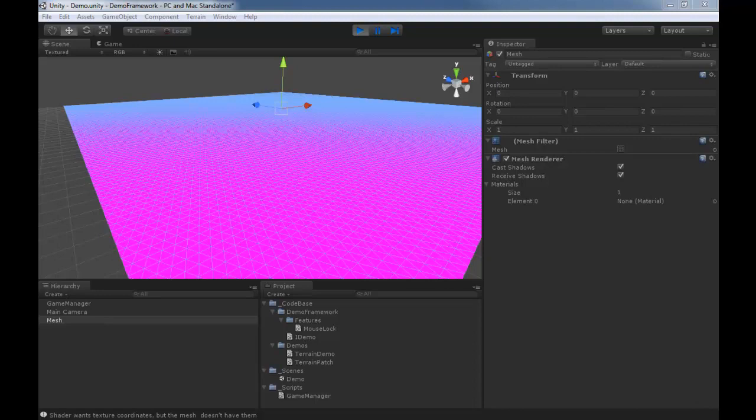Welcome back MMO students of 3dbuzz.com. We're going to continue with Lee's R&D session on generating patch geometry for procedurally generated terrain. In the last video he got a mesh created, so now in this video we're going to get rid of this pink color and move into some textures.